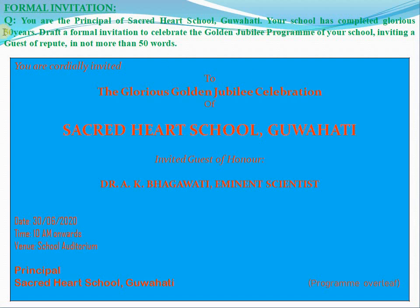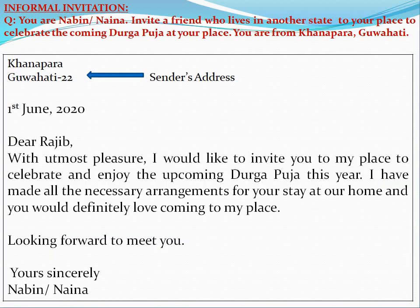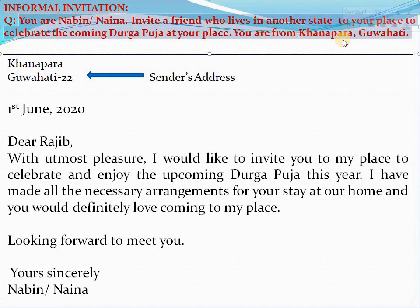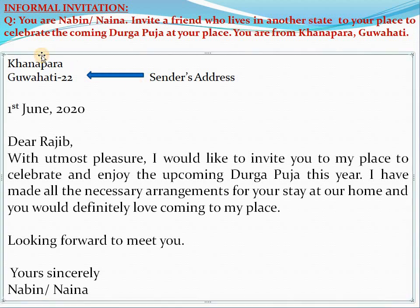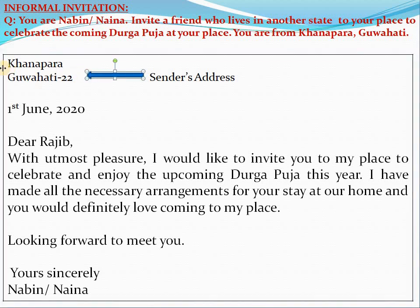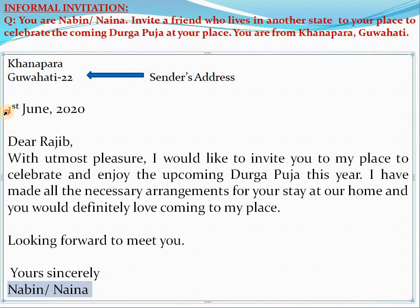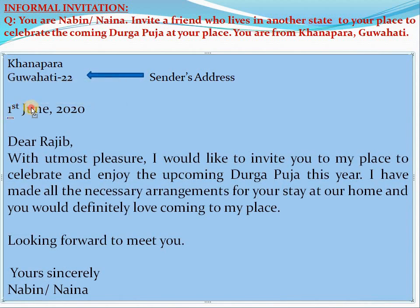Now let's move to the informal invitation. I'll read the question first. Nabin or Nena, invite a friend who lives in another state to your place to celebrate the coming Durga Puja at your place in Kanapara, Guwahati. In the box format, you can see the sender's address — Kanapara, Guwahati — and the date of writing the invitation.